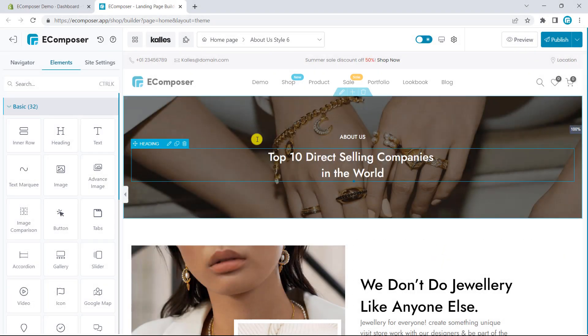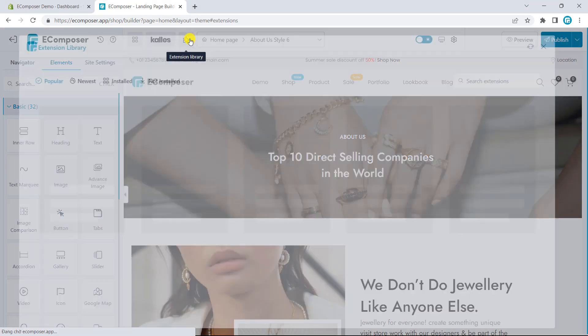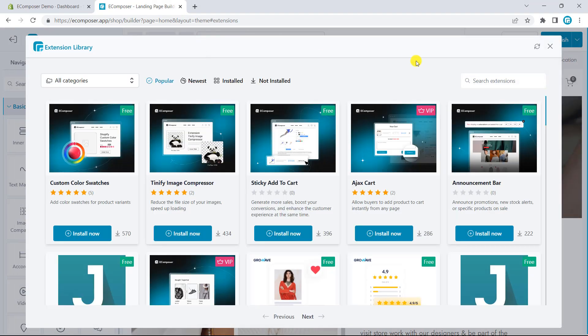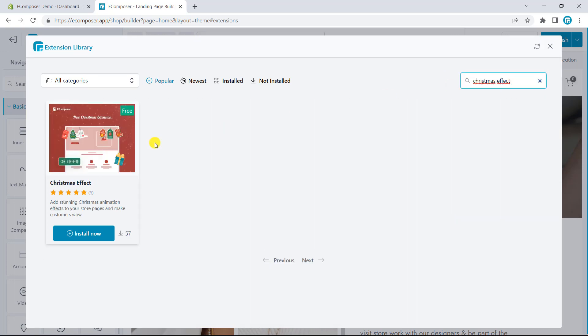Now, we will install the extension. Please take a look at the top bar where you can see the extension library. Search for the Christmas effect and click Install.